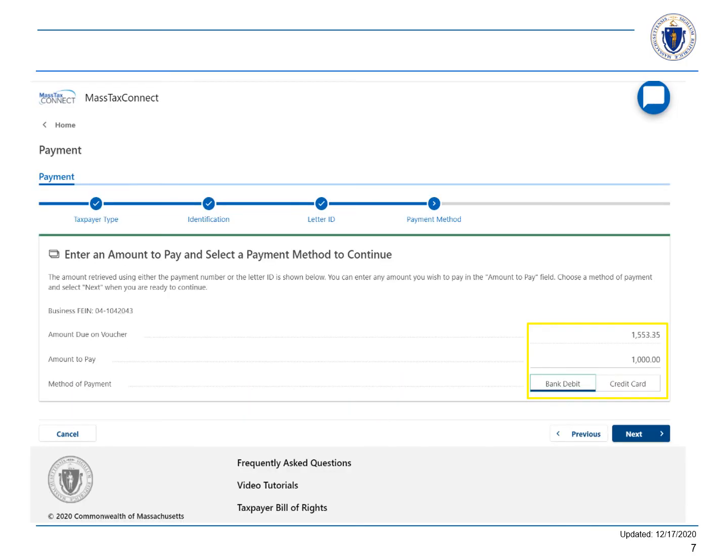The amount due is shown. Enter the amount that you want to pay and choose the payment method. We'll select Bank Debit and then choose Next.